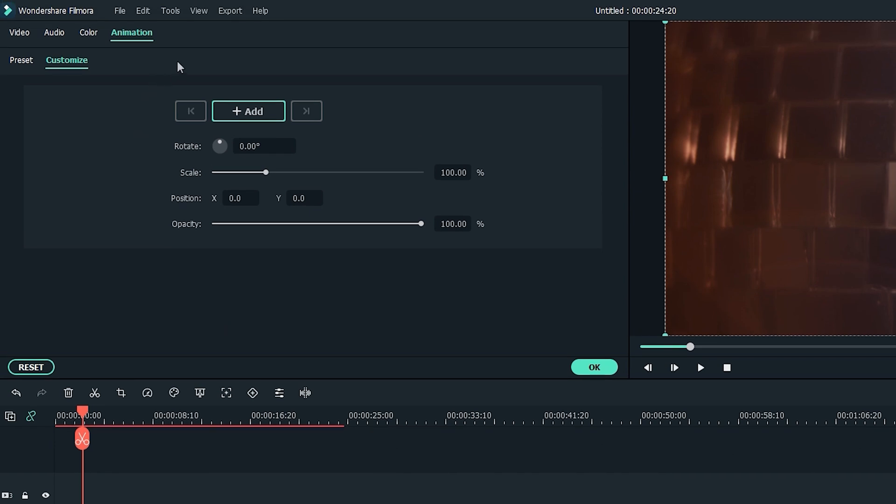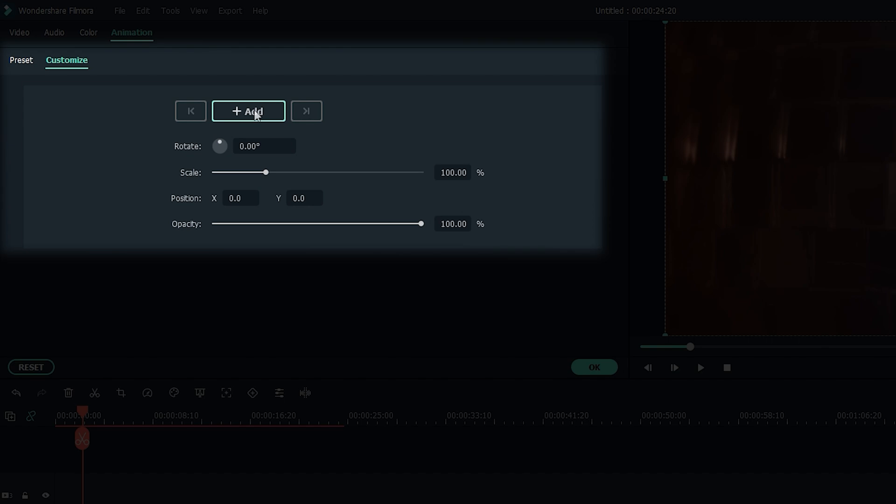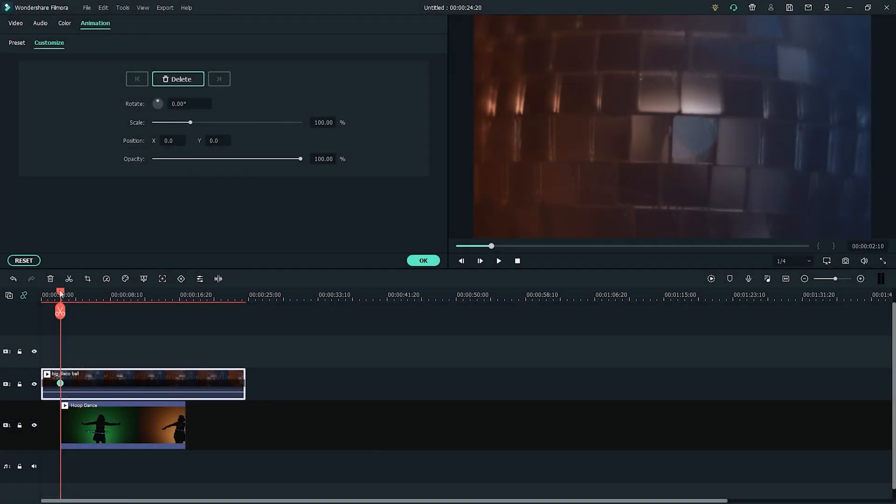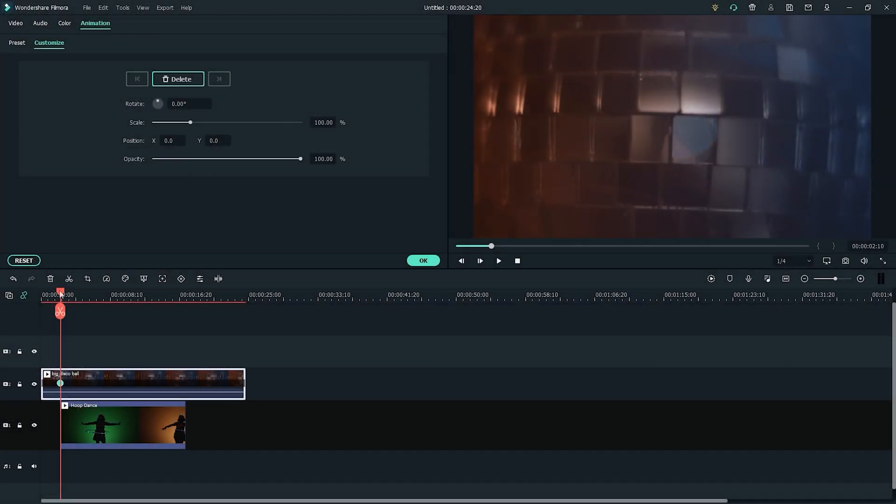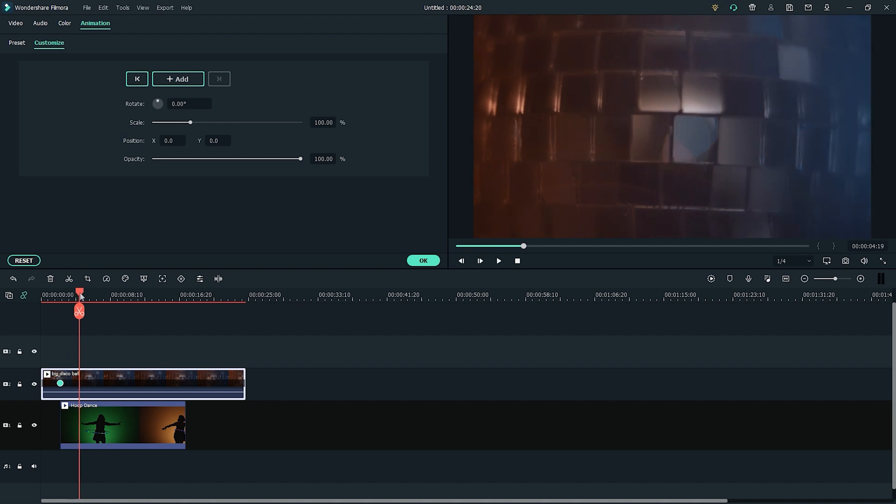Find the animation tab, and under customize, add a keyframe at this point. We don't want to change anything on this keyframe, so move the playhead back a little bit, and add the second keyframe, and then change the opacity to 50%.